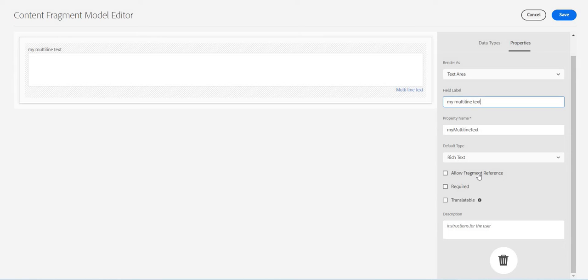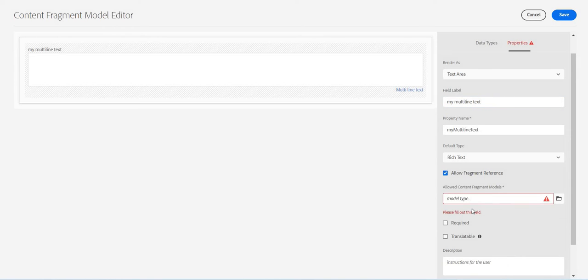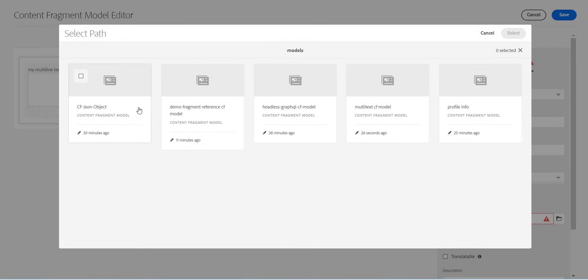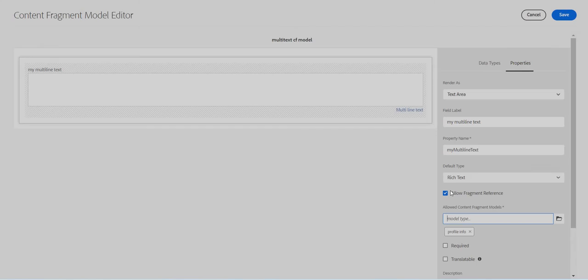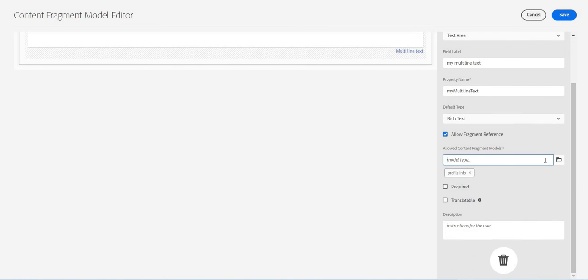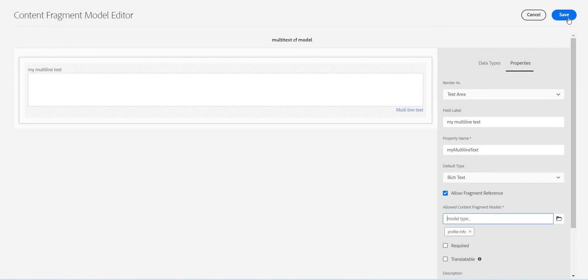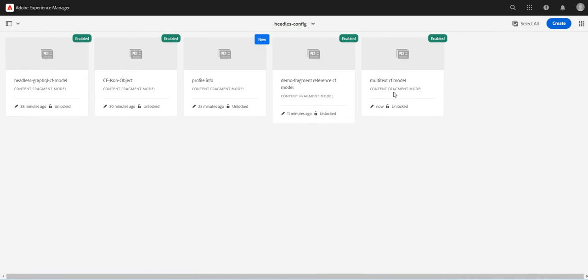And here we have this option called allow fragment reference. So within this text area you can refer another fragment model, and of course it will ask which content fragment models are allowed. Maybe I will allow my profile JSON1 and I can select as many as I want.